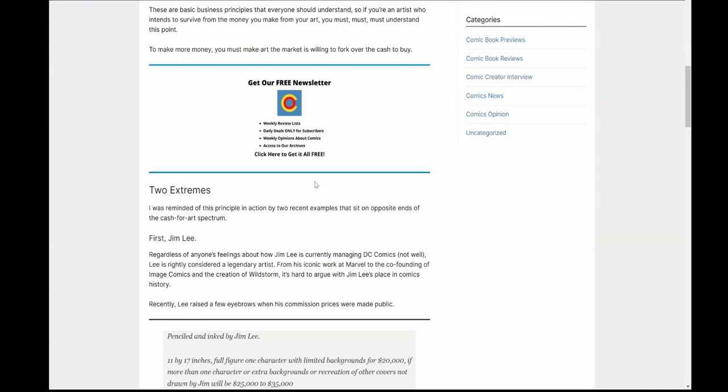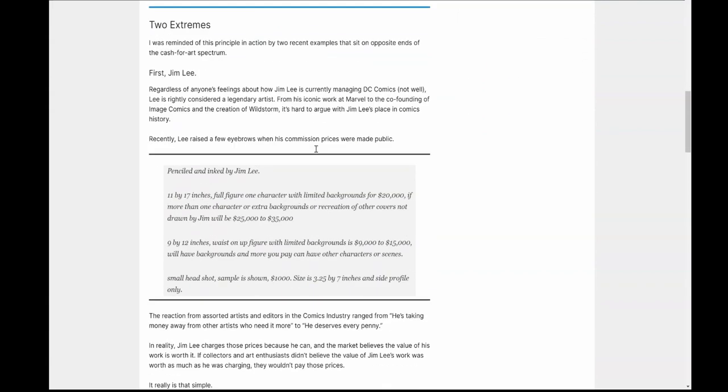Jim Lee recently made some noise because it was made public knowledge about his commission rates. And what he's doing is he's saying, well, I'll do eleven by seventeen. I'll do a nine by twelve. I'll even do headshots. And just for the headshot, which is three and a quarter by seven inches is a thousand dollars all the way up to the eleven by seventeen, which is as much as thirty five thousand dollars, depending on the detail and backgrounds or what have you. That is a lot of money. You do two or three eleven by seventeens, that'll pay for people to survive off of for an entire year on two or three drawings. That's for him phenomenal.